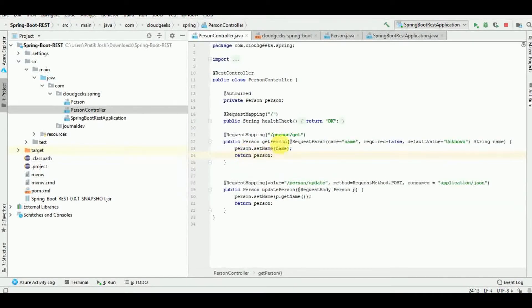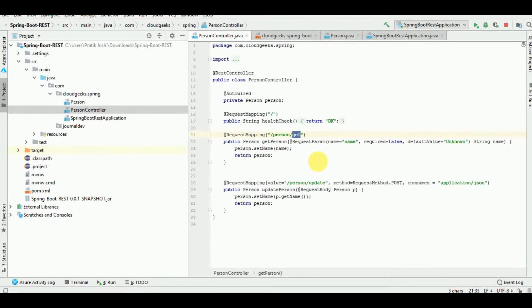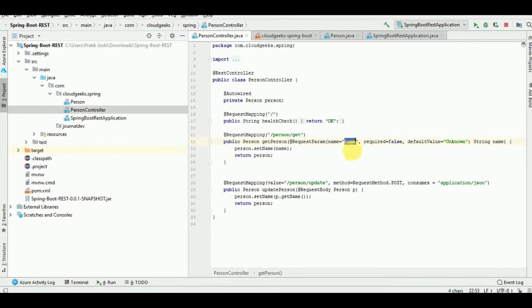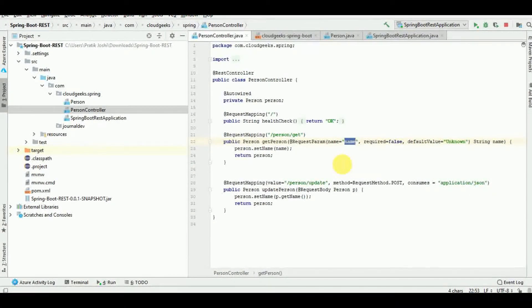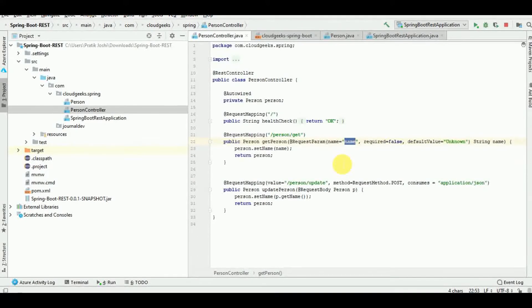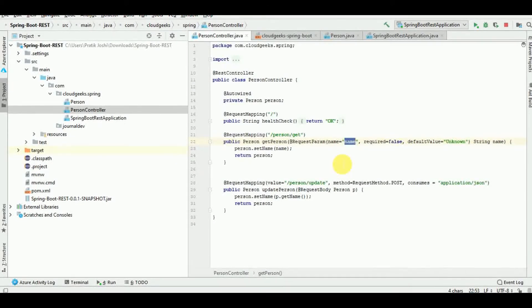So here we have a person and get as a request mapping. You need to pass a parameter of name and it should successfully give you the name which you have provided as an output. So we are going to create a jar out of it and then we are going to deploy the jar onto our Elastic Beanstalk application.